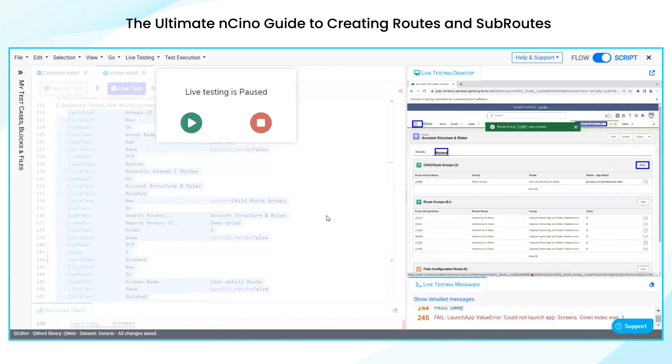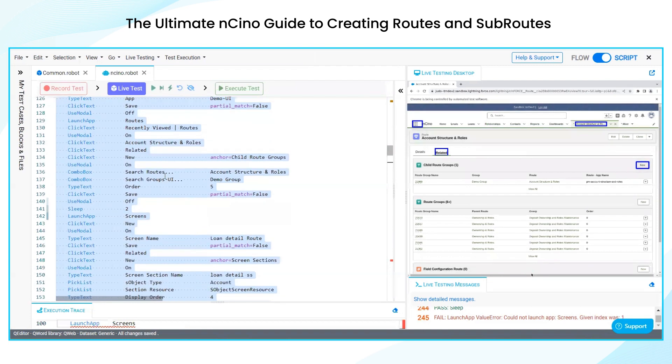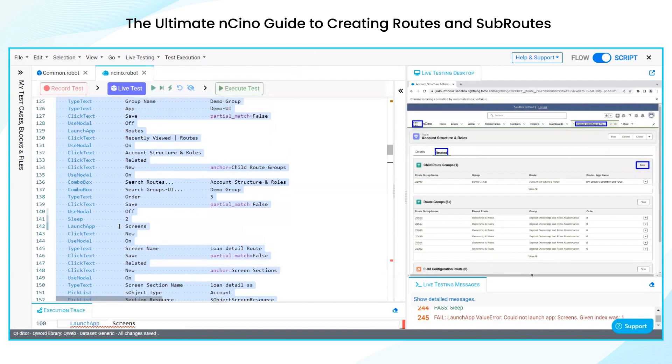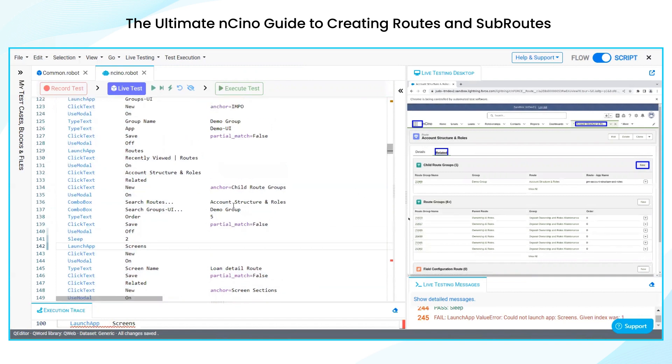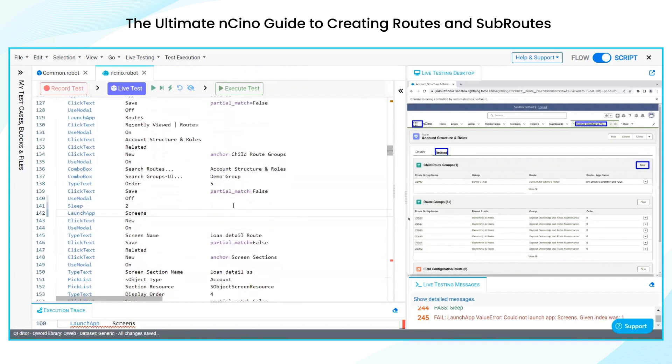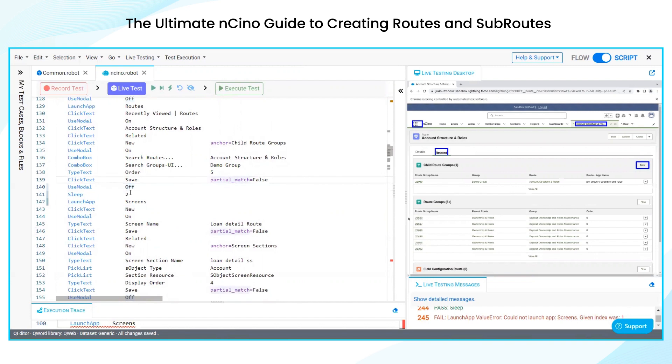So now my route creation has been successful. We can tally where the execution has been stopped on the two different panels. We have created till here. Click text and save.